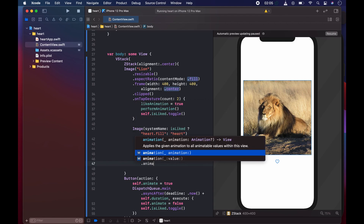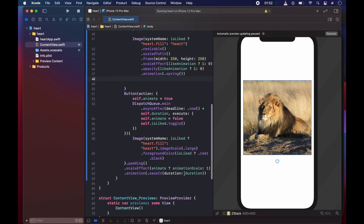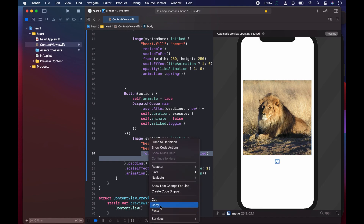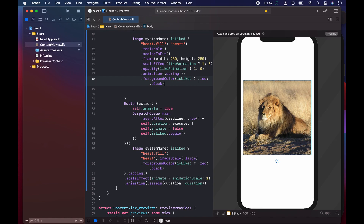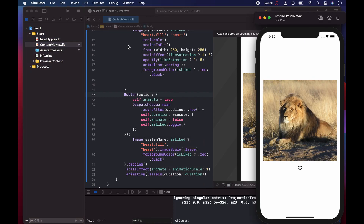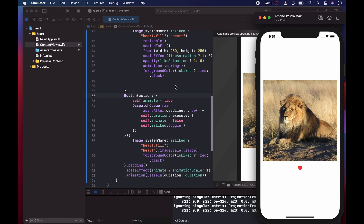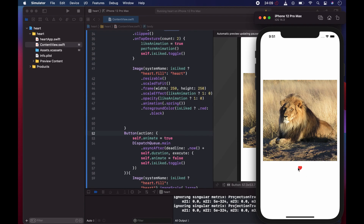For the animation we use `.animation(.spring())`. Now we test the app — when we double-tap we see the heart appear and disappear. At the same time, because we're toggling `isLiked`, the heart button below also changes color. The double-tap heart doesn't grow on the button — only the overlay heart animates on double-tap.